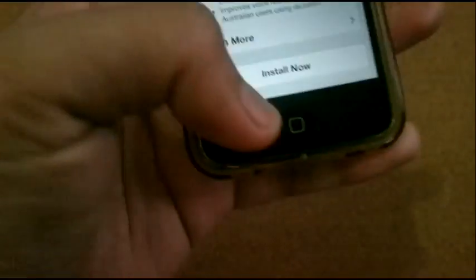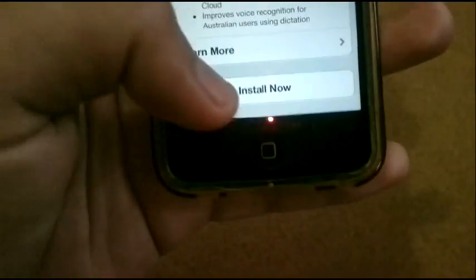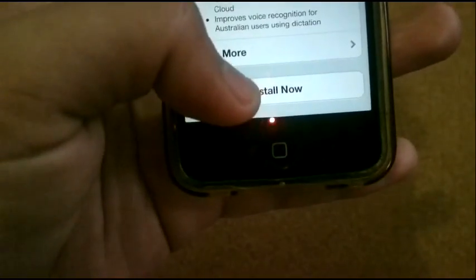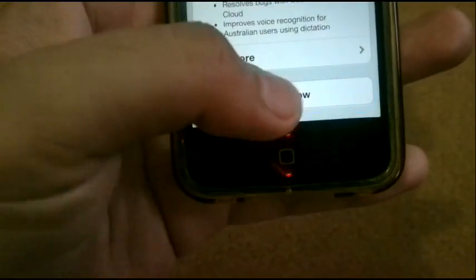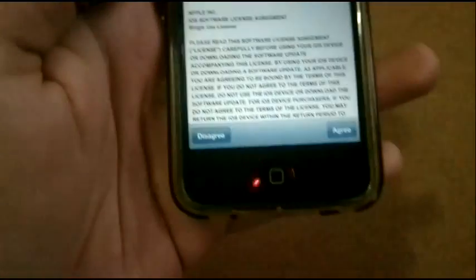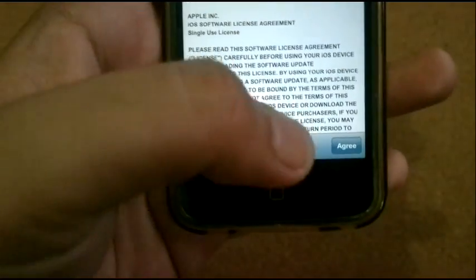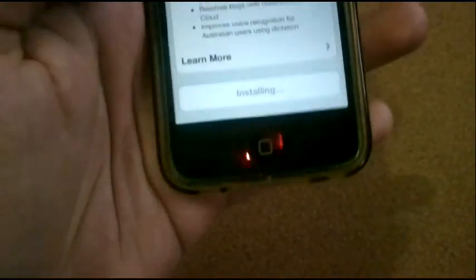To install the update, we just need to click on the Install Now button, then agree with the Terms and Conditions. So click Agree.